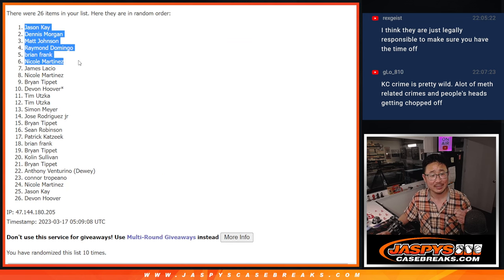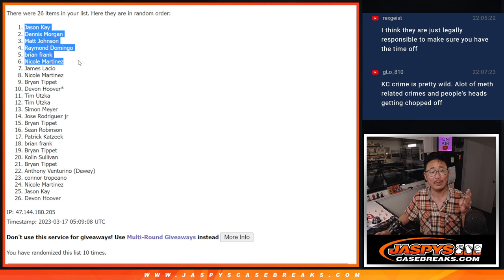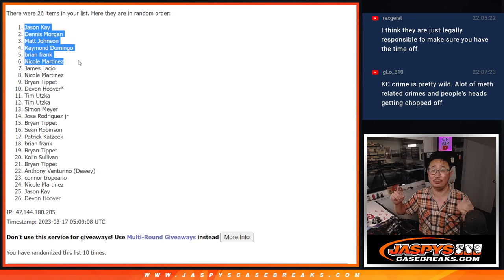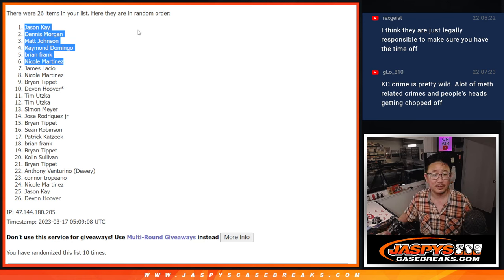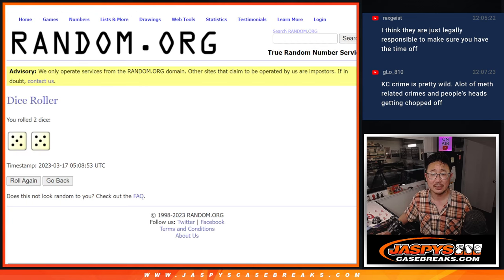Extra spots for Jason, Dennis, Matt, Raymond, Brian, Nicole. So congrats to the top six.